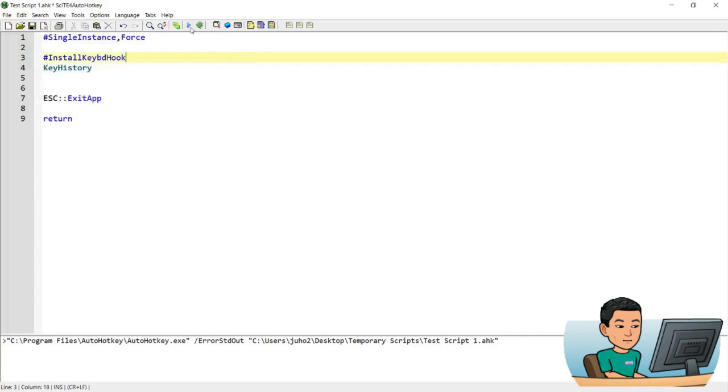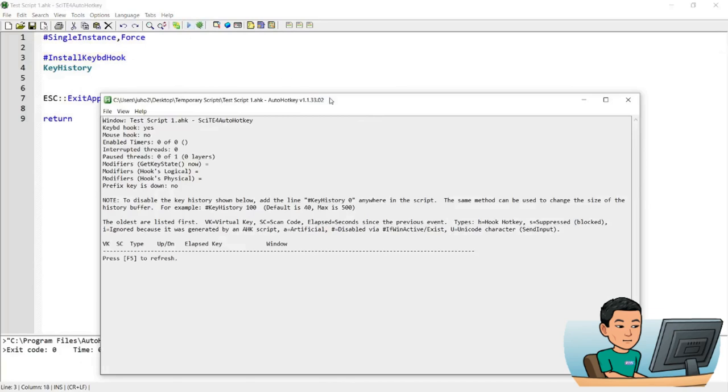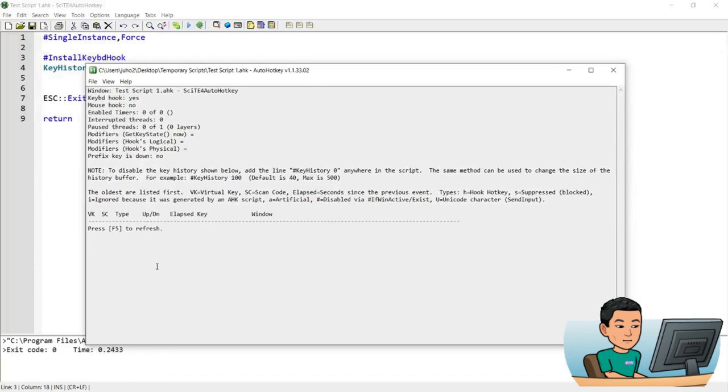So what this is going to do is it's going to show a window like that. Now what this window does is it monitors your key input. So I'm going to go ahead and press the A key and then press the F5 to refresh.